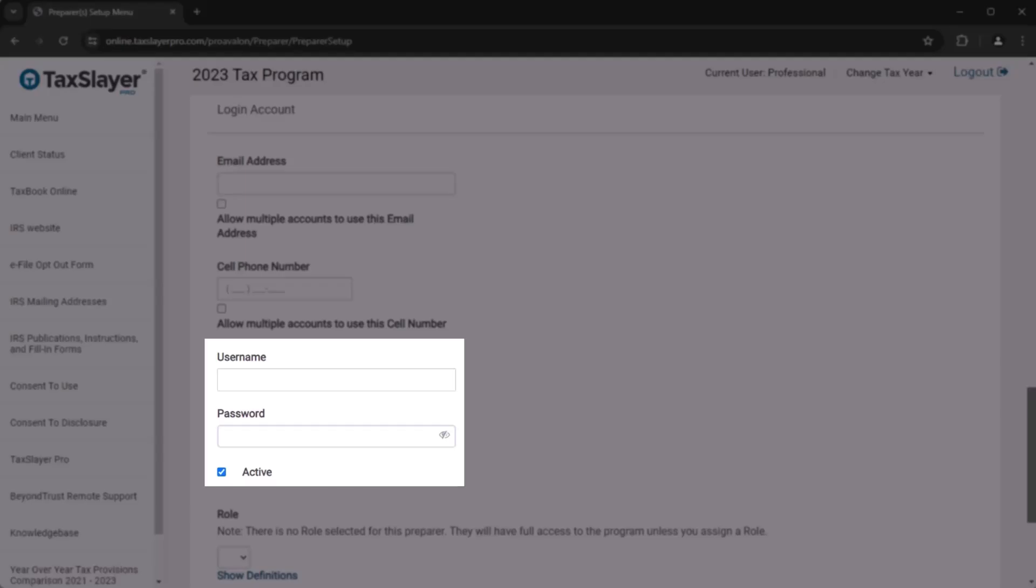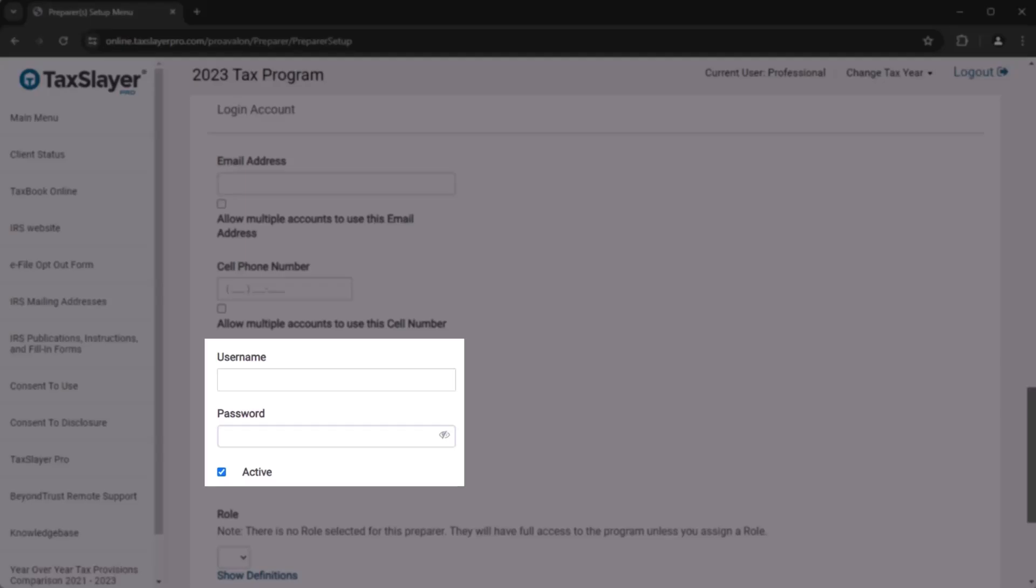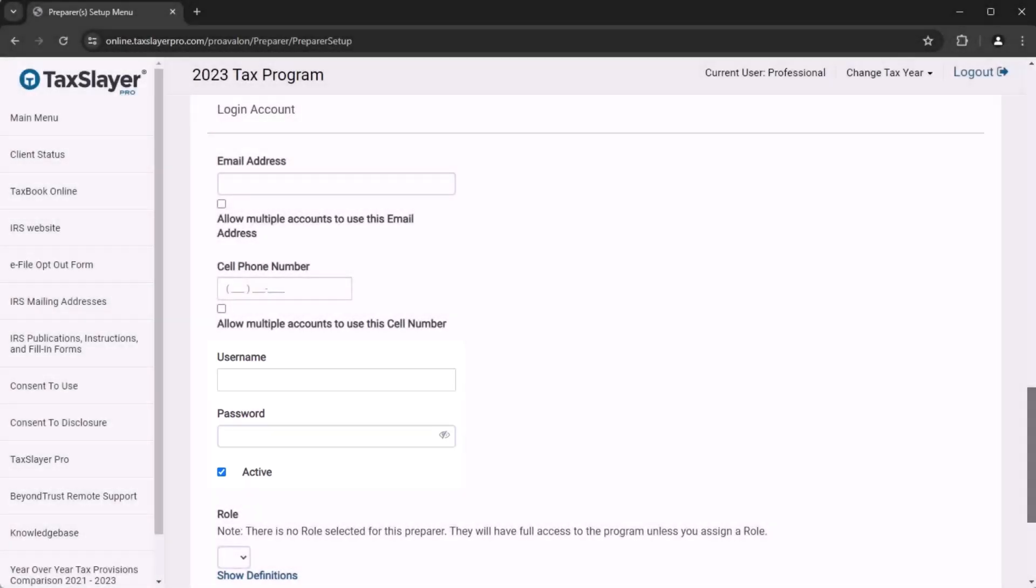With the password, make sure to include one uppercase, one lowercase, one number, and one special character.